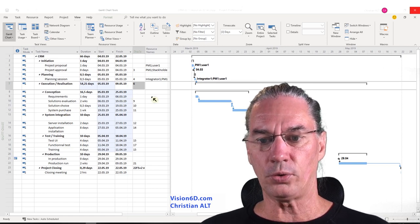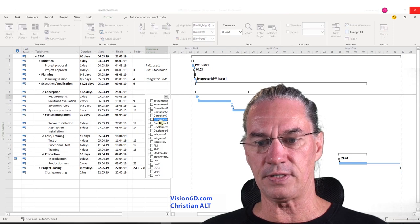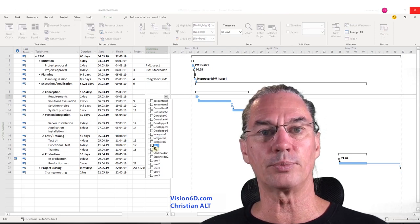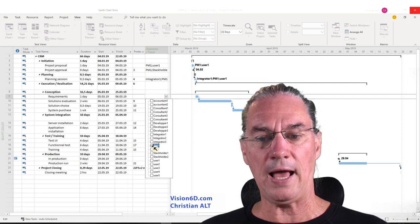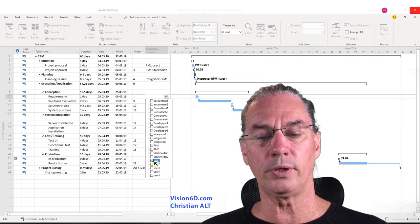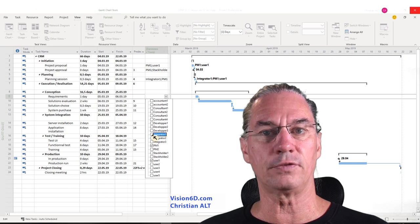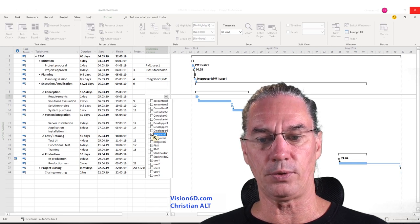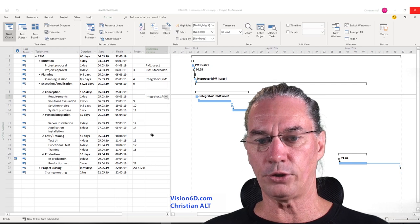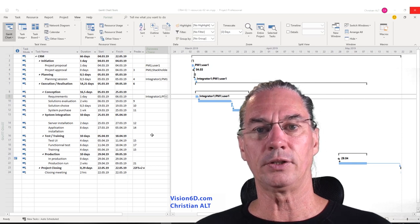For the requirements task, I think this can be done by the project manager. I will also add a user and a representative from the IT department. So the three people I have here are the right ones to do the requirements.